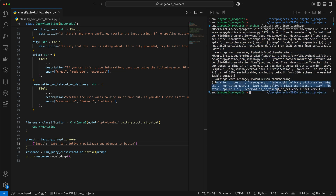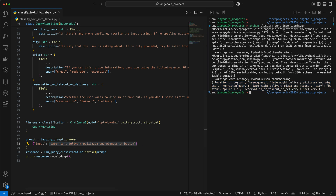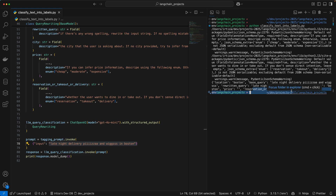Here's the result. You can see that the input string has been broken down into a location of Boston, the base query which is the original query, the rewritten query which does not have the typo — though it's not always going to be perfect, it gets pretty close. It also extracted the city as Boston, and whether the user is looking for reservation, takeout, or delivery — it figured out that it is delivery. For price information, it could not figure out anything from the query, so it left it empty.